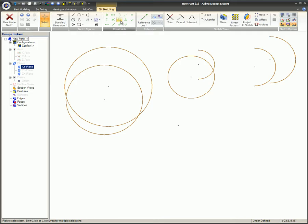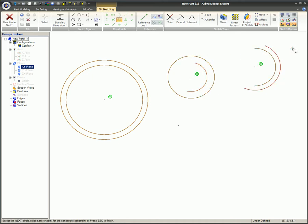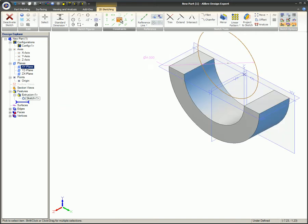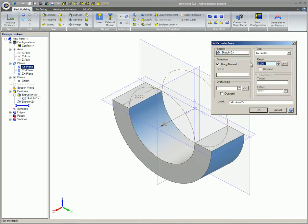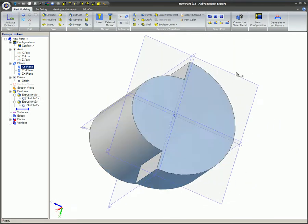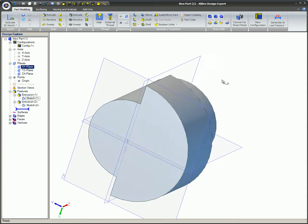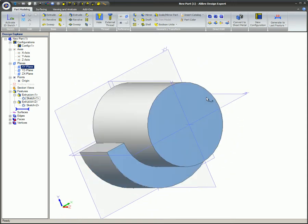Hole centers often need to be aligned to share the same center point. The concentric constraint aligns the centers of circles and or arcs within the same sketch or between separate sketches. The concentric constraint is also used to align sketch circles and arcs with pre-existing 3D cylindrical features. The steps and the results are the same as when aligning with sketch features.